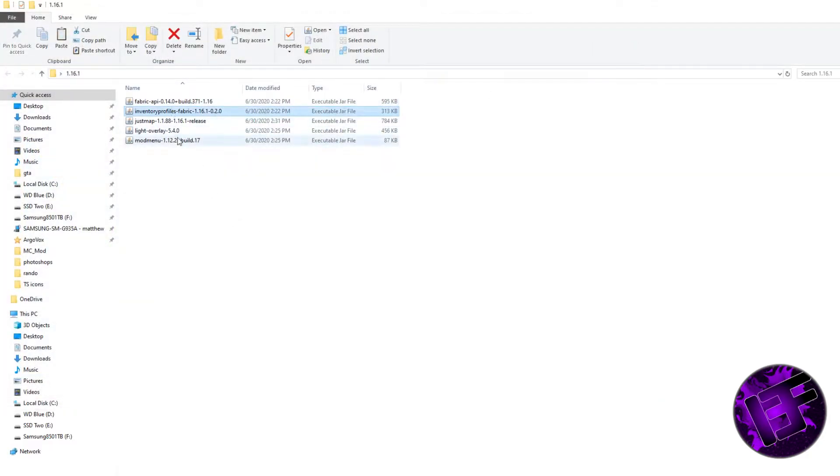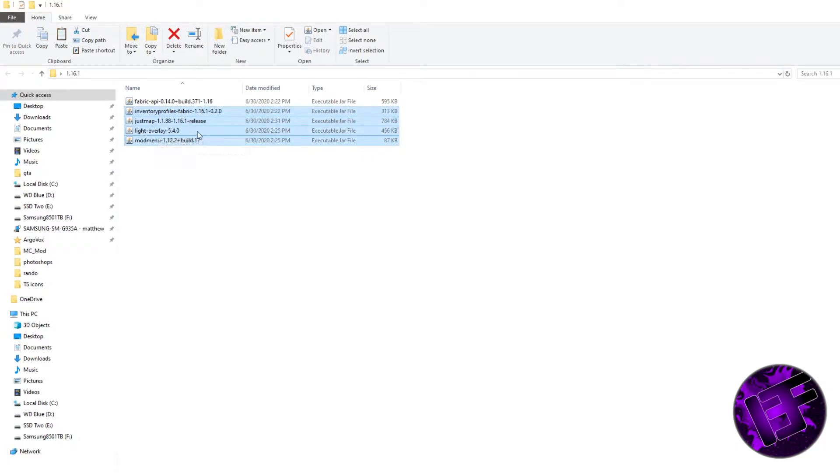After that, go back into the mods folder and place the remainder of the mods: Inventory Profiles, Just Map, Light Overlay, and Mod Menu.